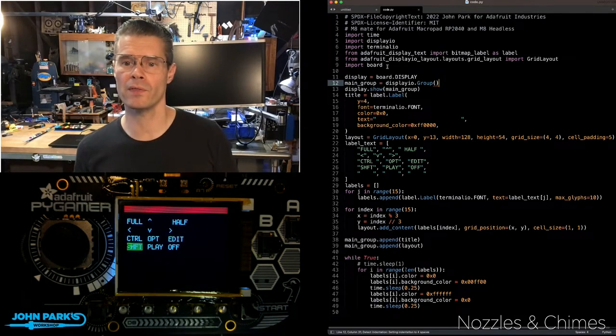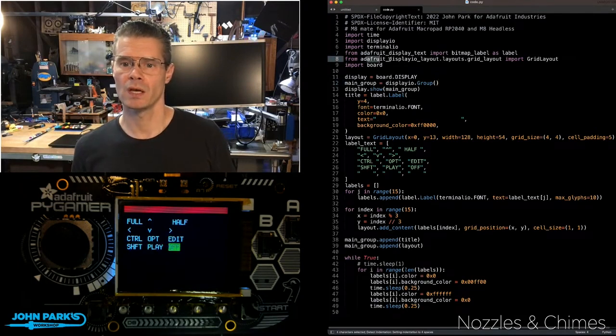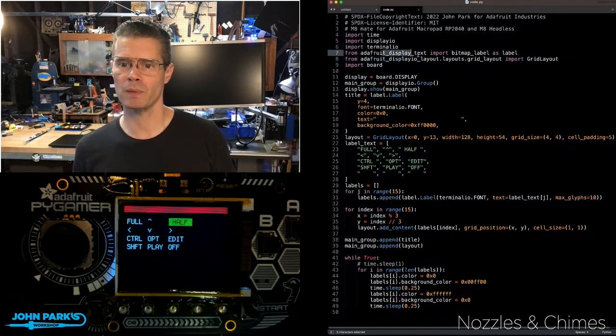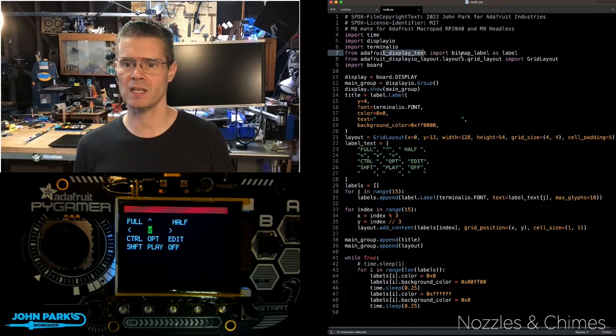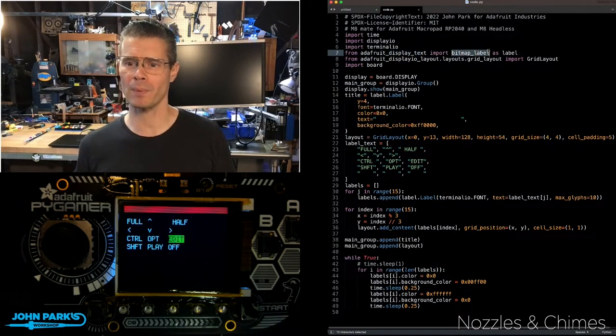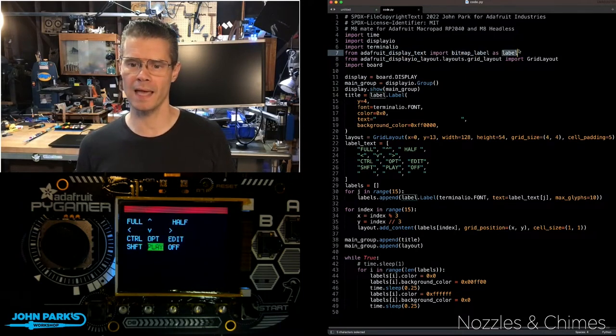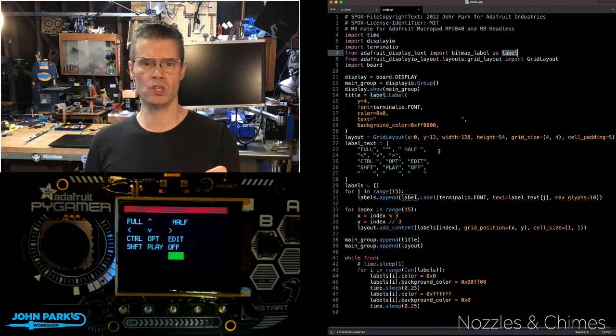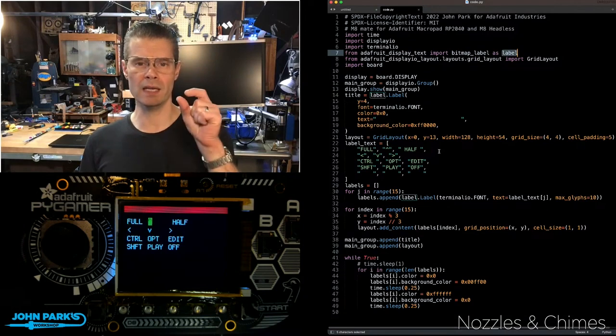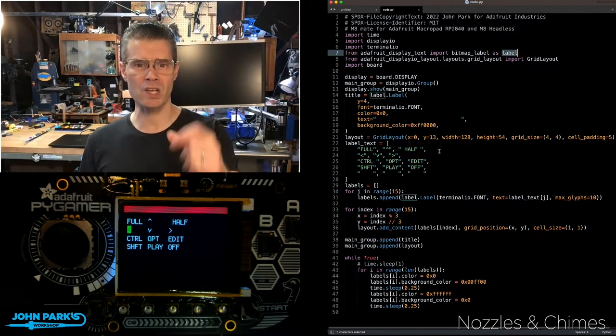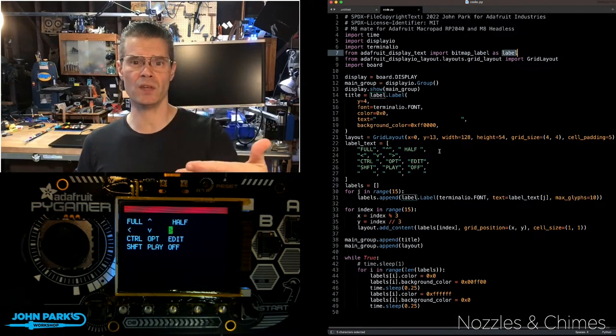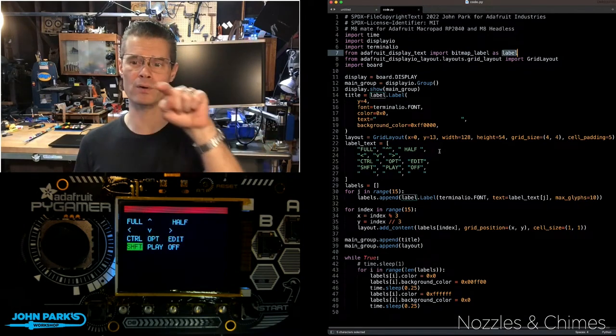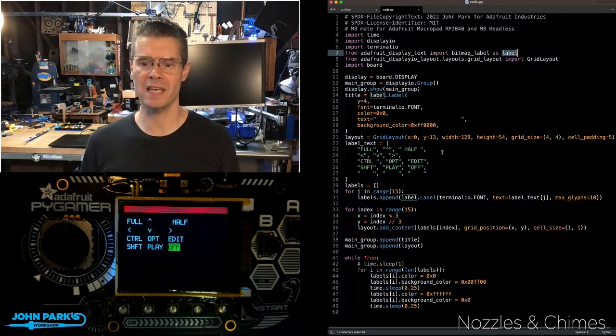So anytime I'm working with this display.io layout and display.io text, I can use the import bitmap label as label. Then I'm using those to not only write text, but also set the color of the text and the background of the text.